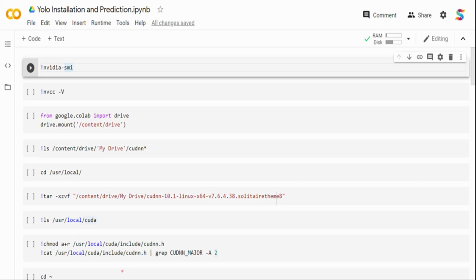If you've seen my previous video, I had walked through object detection using a framework called AutoGluon, which is an AutoML framework. We were able to easily install AutoGluon and get started with a custom object detection task. In case you have not seen the video, you can click the link on the top.